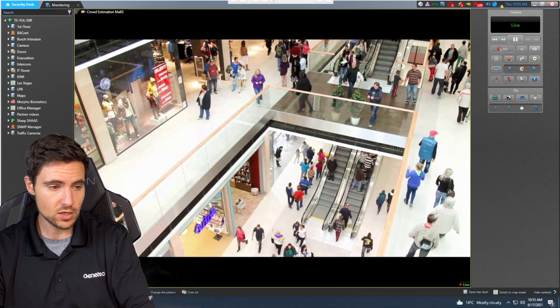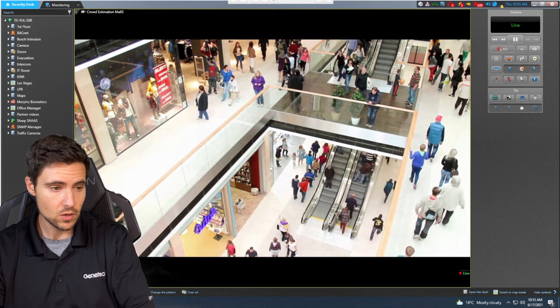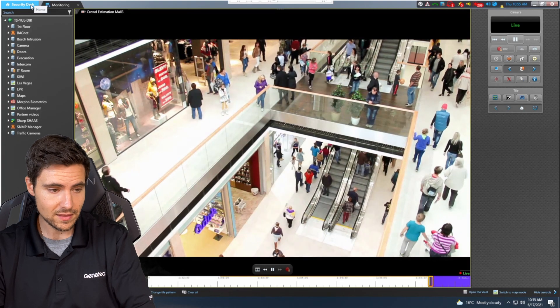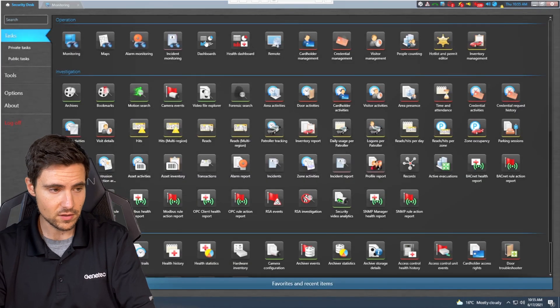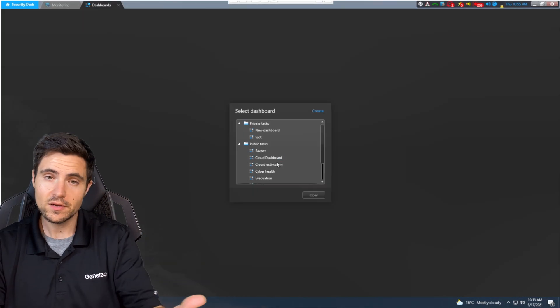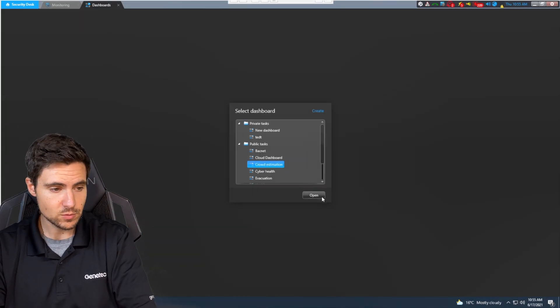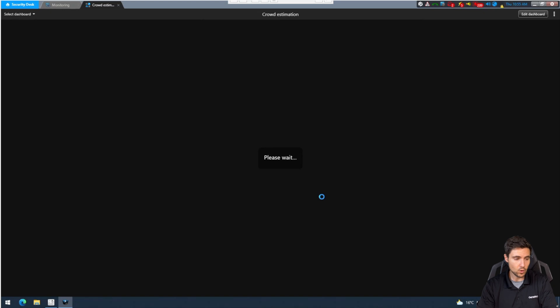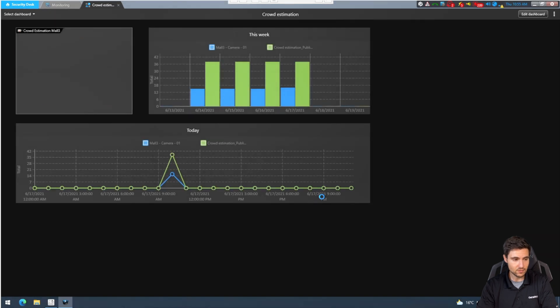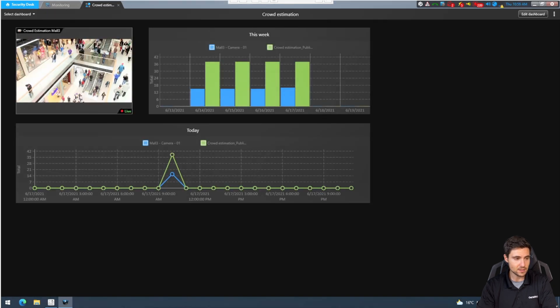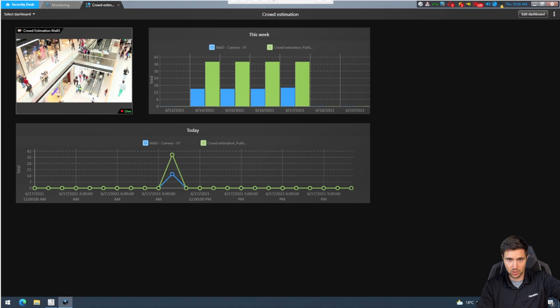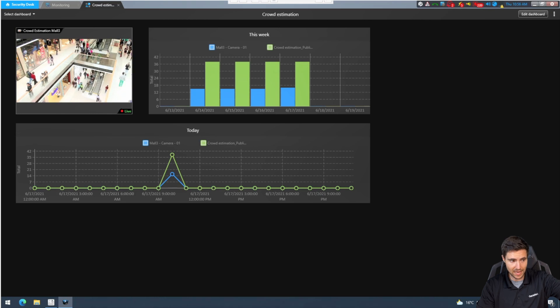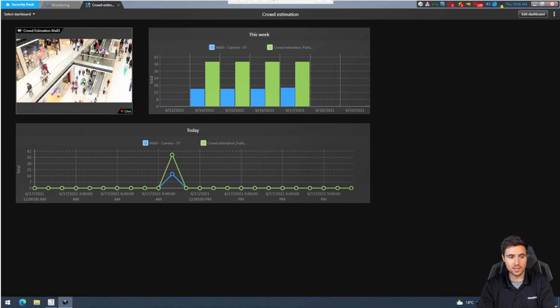Jumping into security desk, we can see we're looking at the camera. We don't have any of the overlays here at this point. The operator is going to create a dashboard. We've got one already pre-saved. This is our crowd estimation dashboard. There's our crowd estimation camera view. And here's just a couple of charts.